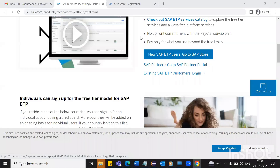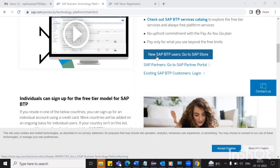Hello everyone. Today we will discuss how we can create a new user on SAP BTP in a web environment. Here you can see there is a link already. In our case, we don't have a user and we are fresh, so using this link we can create a new user.